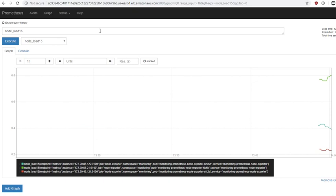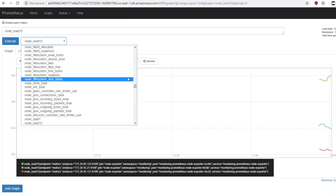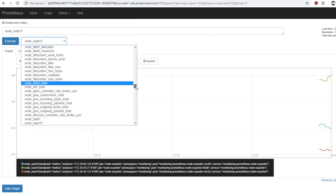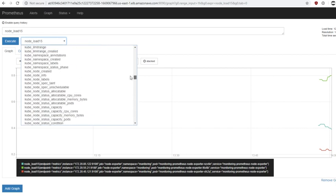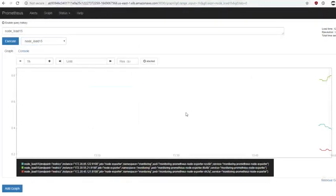The problem, as we saw previously, is that the front end for Prometheus is, by design, very basic indeed. It's not really intended for production use. For example, just finding a metric in this huge list is really difficult, and you don't get a particularly rich graph from it.